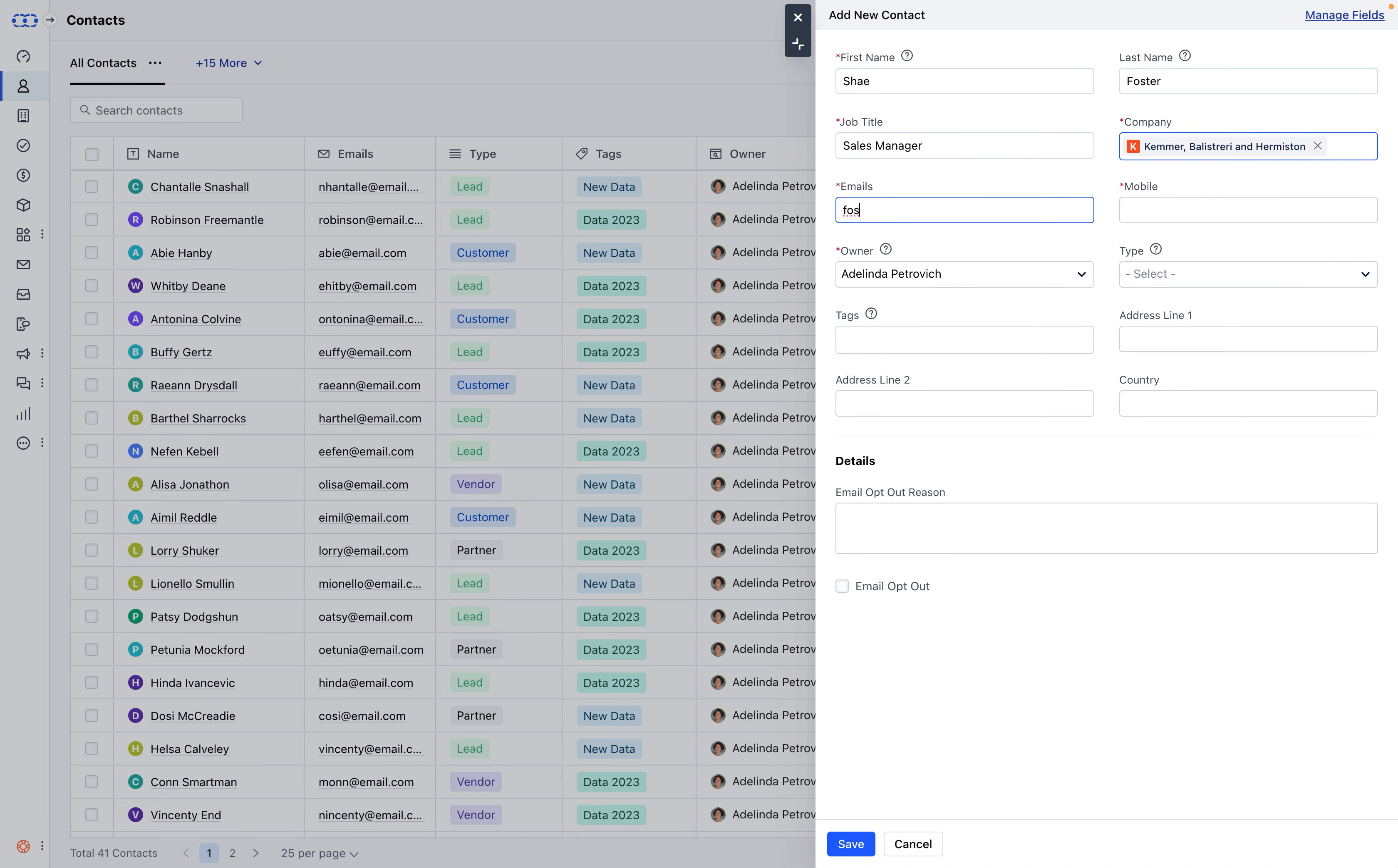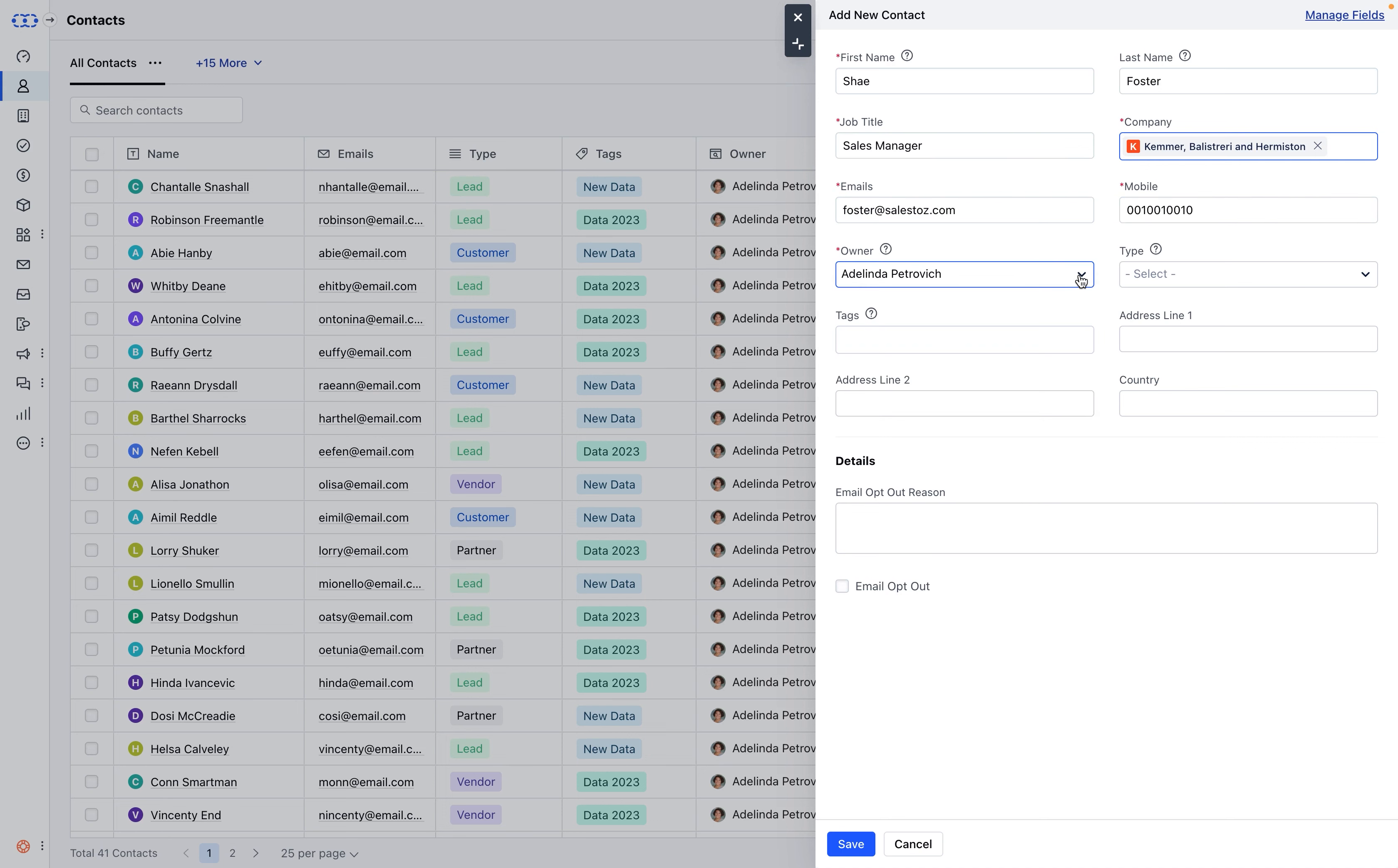Email address, mobile details, and owner. You can keep the same owner or select one from the drop-down list.